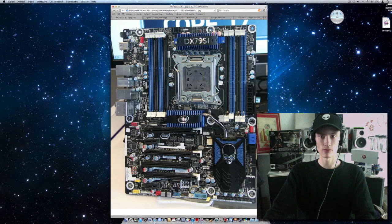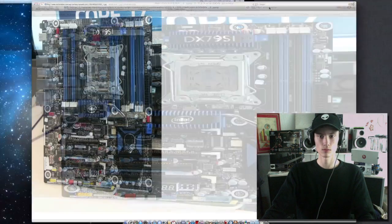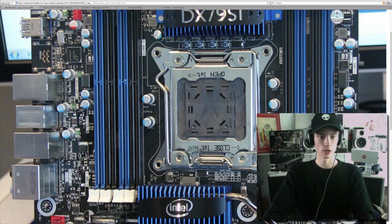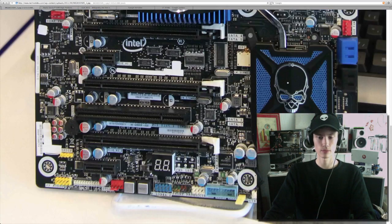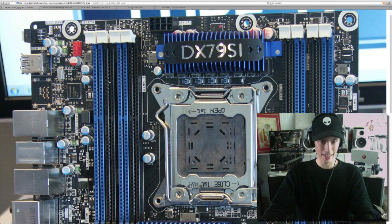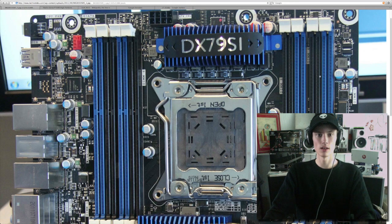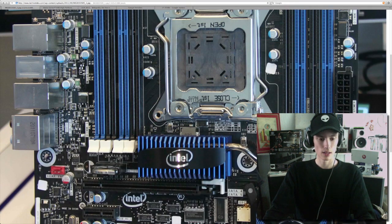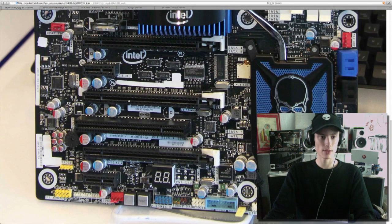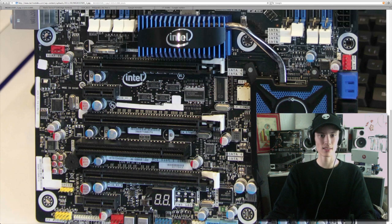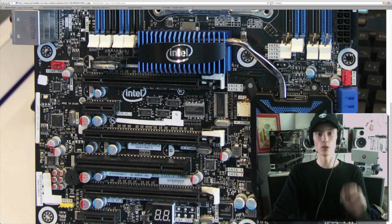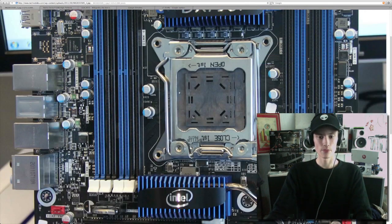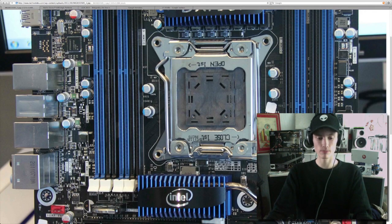I have a big picture here. Look at that. It has 8 DDR3 memory slots. It has 3x X16 PCI Express slots, Revision 3. The socket is bigger.